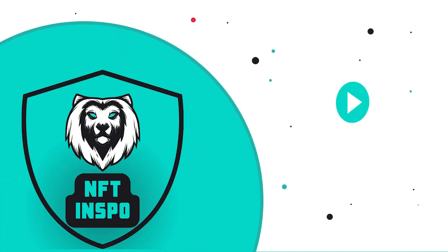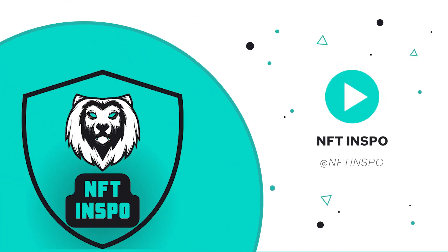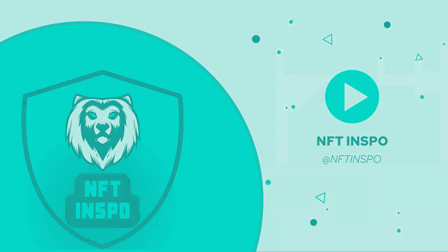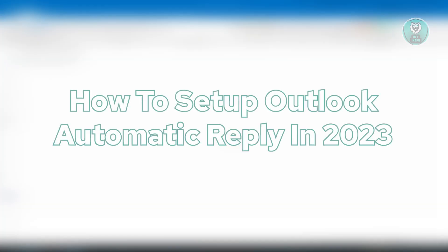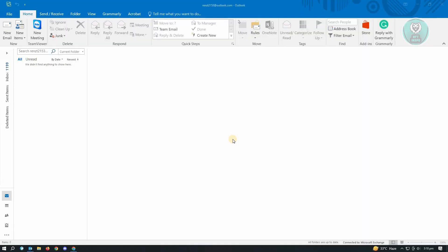Hello guys, welcome back to NFT Inspo. For today's video, we're going to show you how to set up Outlook automatic reply in 2023. So if you're interested, let's start our tutorial. Setting up your automatic reply in Outlook is actually pretty easy and you could do this in just a few seconds or even a few minutes.